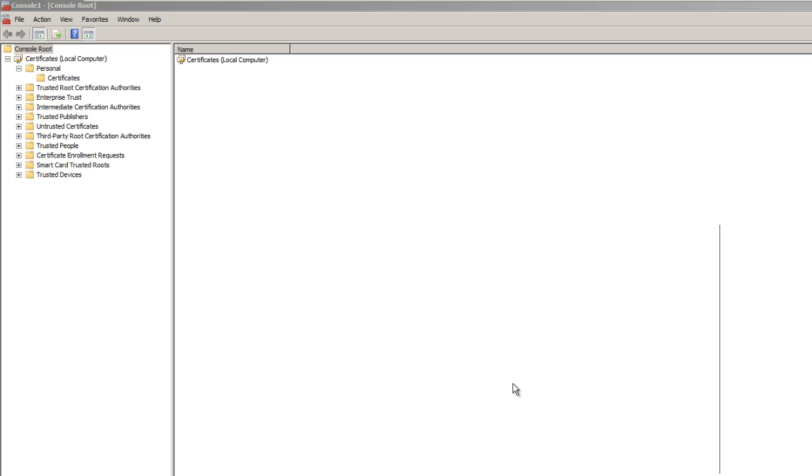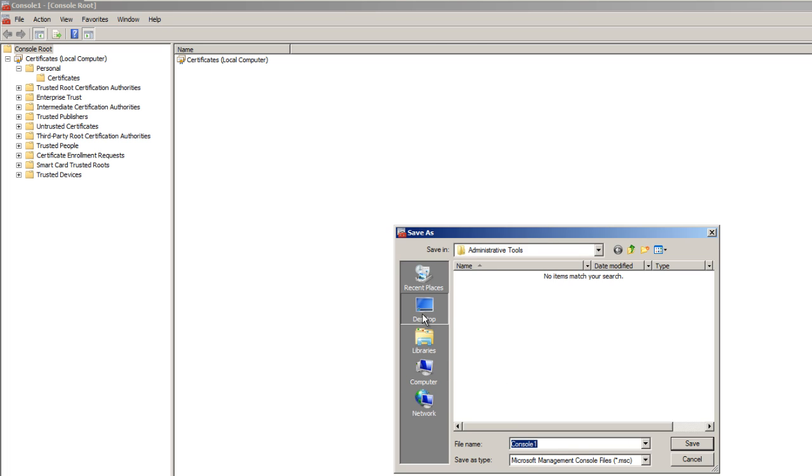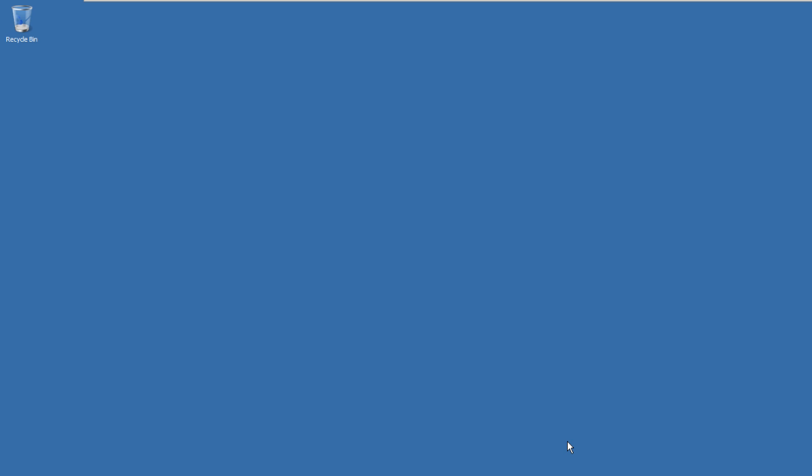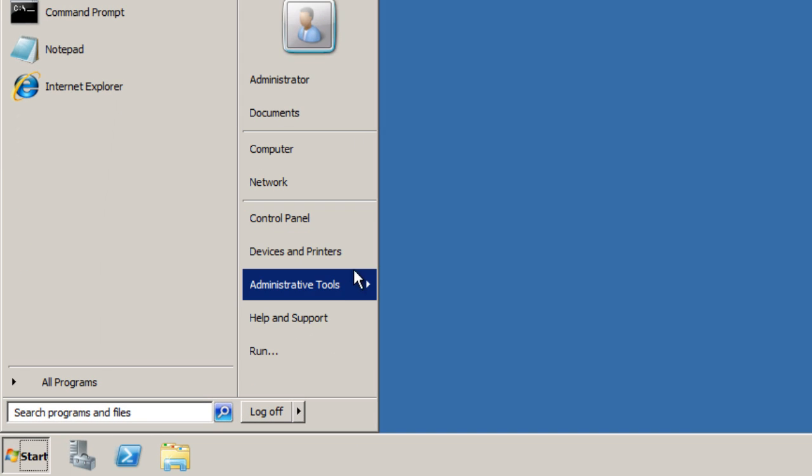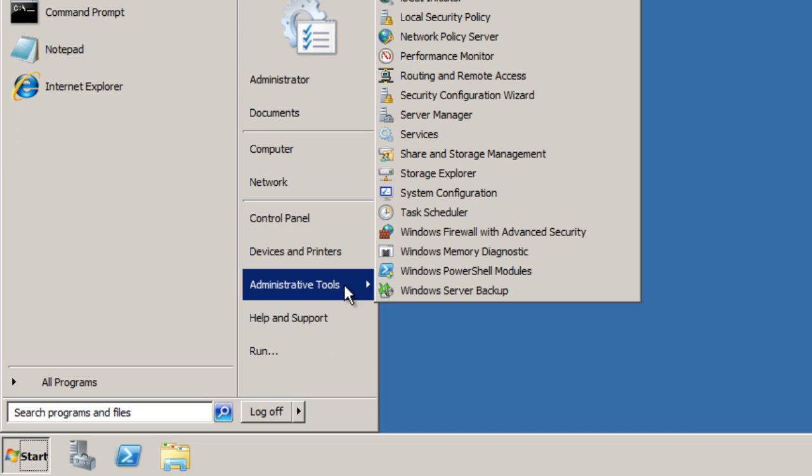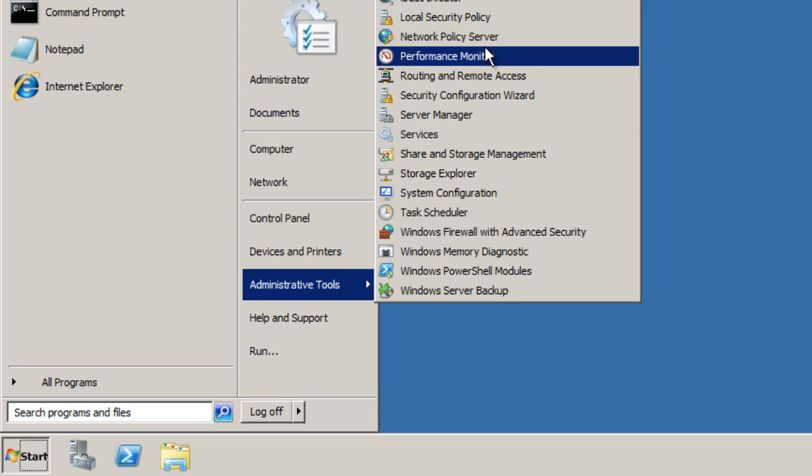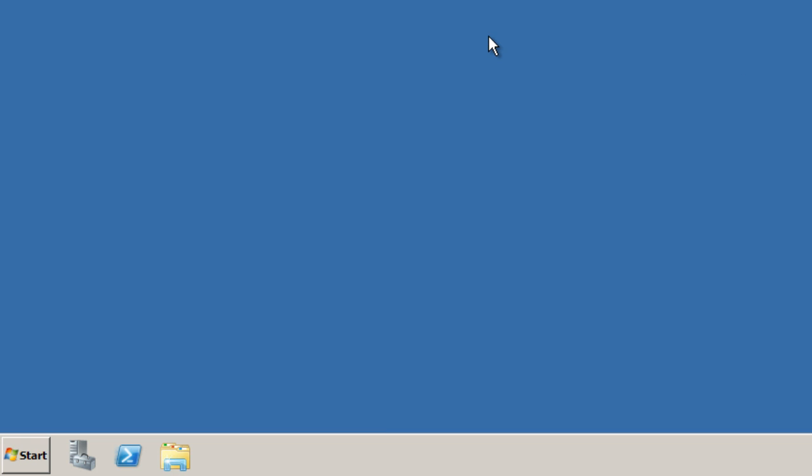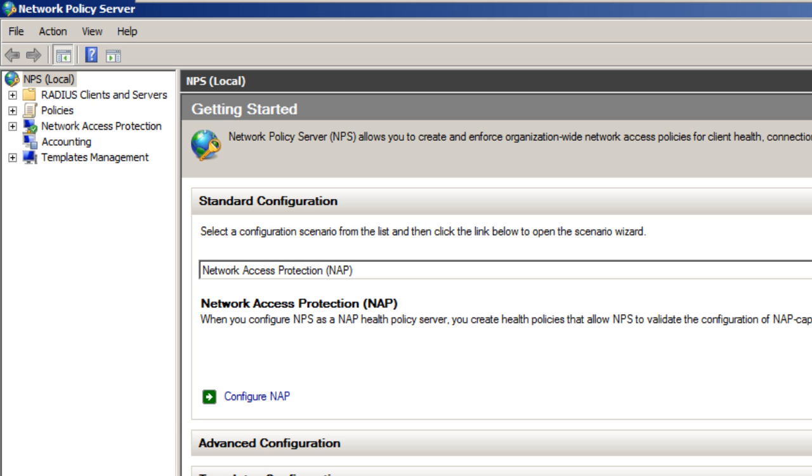I'll save the cert console to the desktop. Now we want to go into Start, Administrative Tools and locate our Network Policy Server.